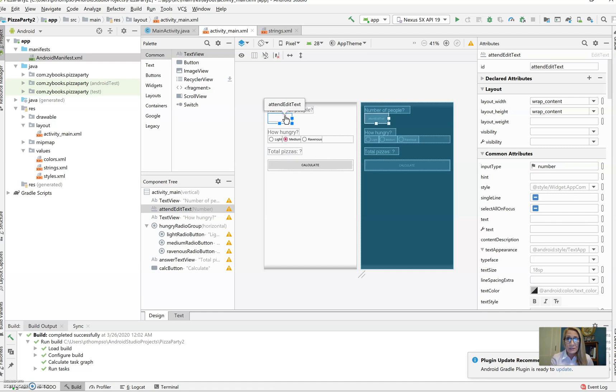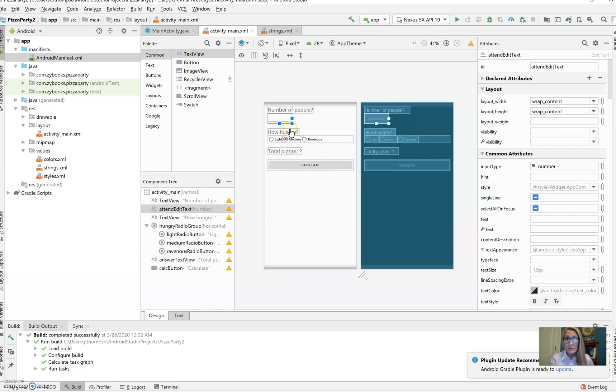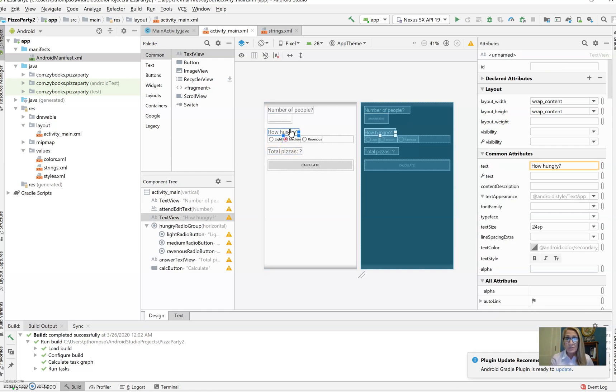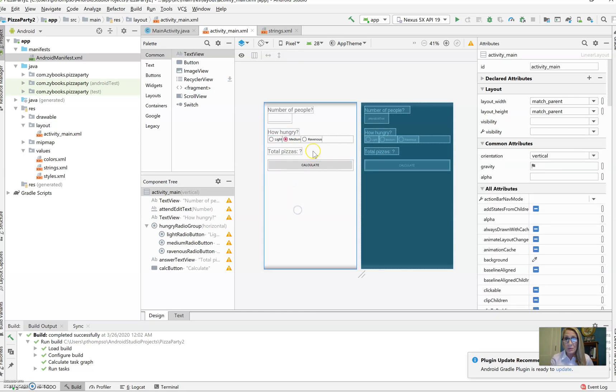We've got an edit text box where, when this app is running, we can enter the number of people that are involved. And then this is a radio button group with light, medium, or ravenous options. When the app is running, people can select one of those.